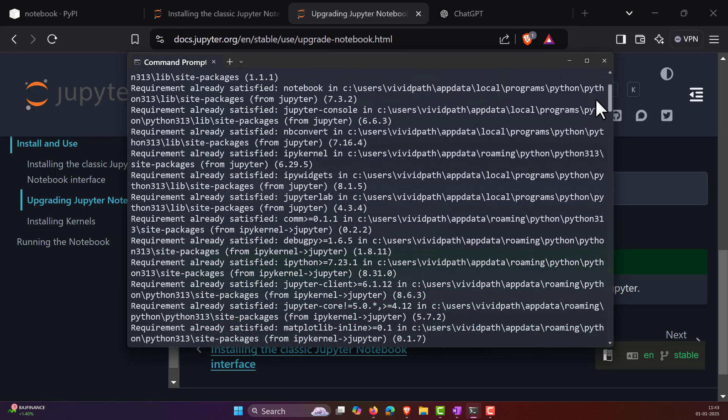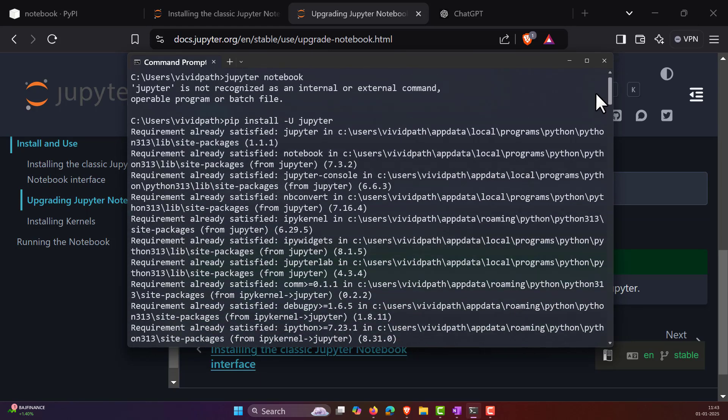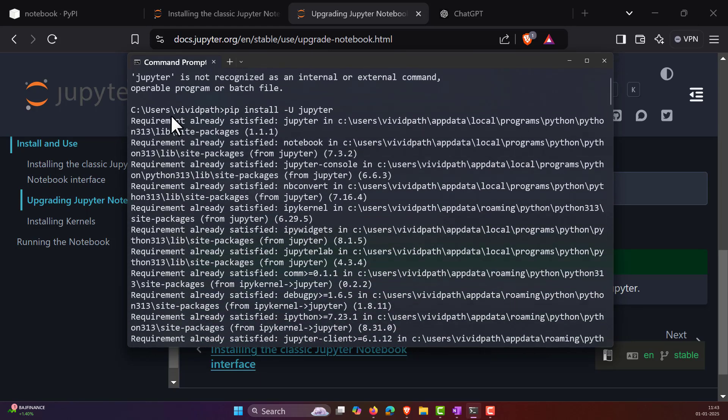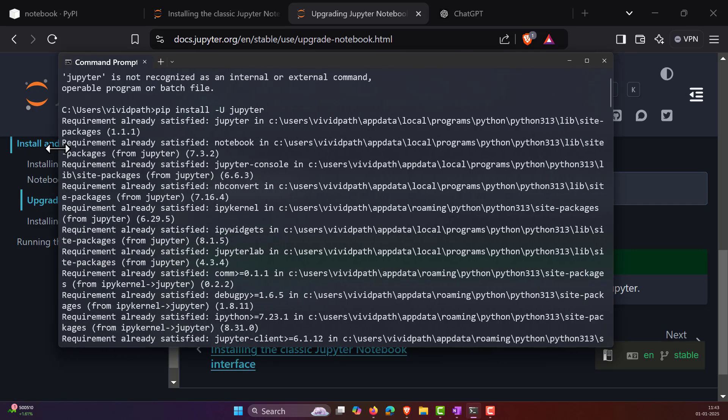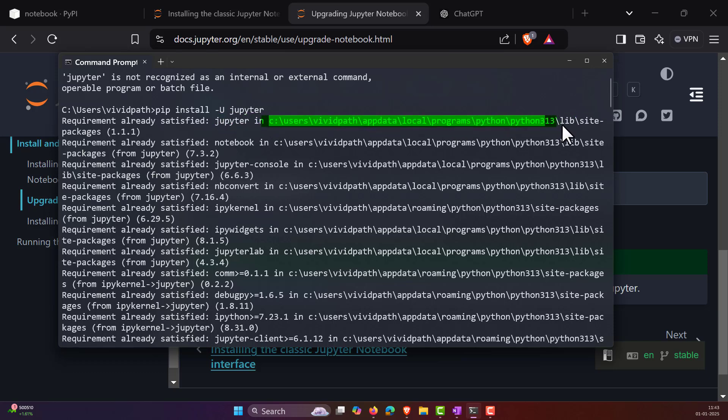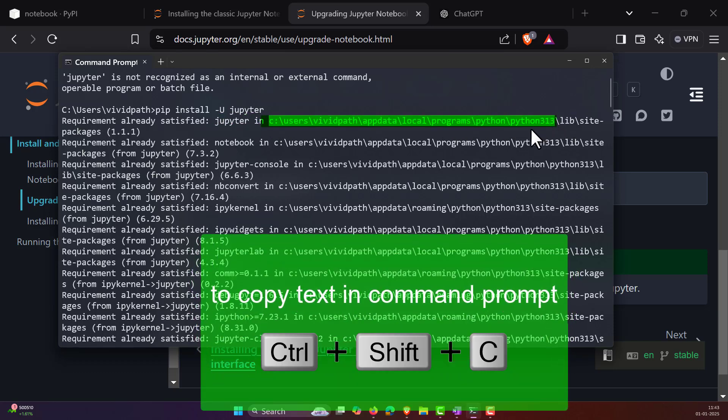Then what you have to do is go up, and there you can see the location or the URL of where Jupyter is. And what you have to do is select the following path, something up to your latest Python version, which is Python 3.13 or 313, something like this. Let me select this one and copy it. You can copy it using Ctrl+Shift+C.